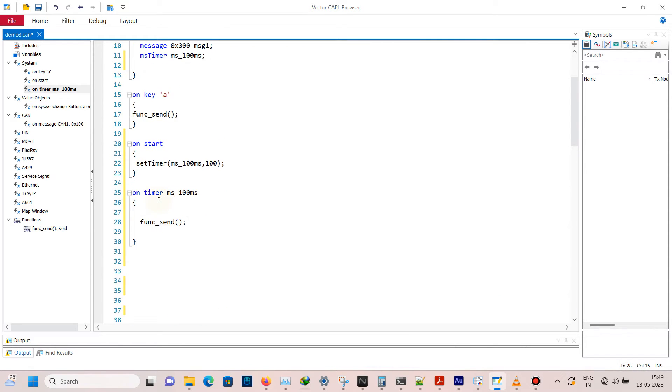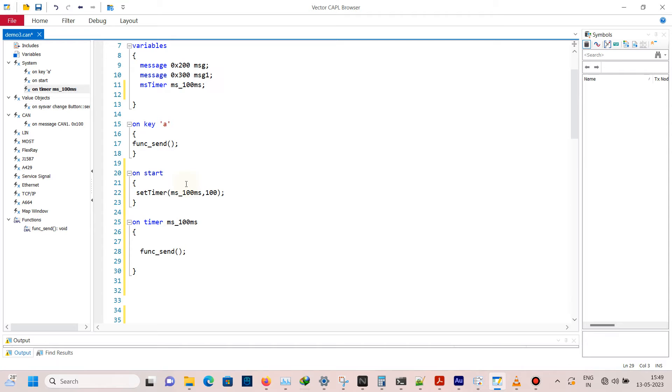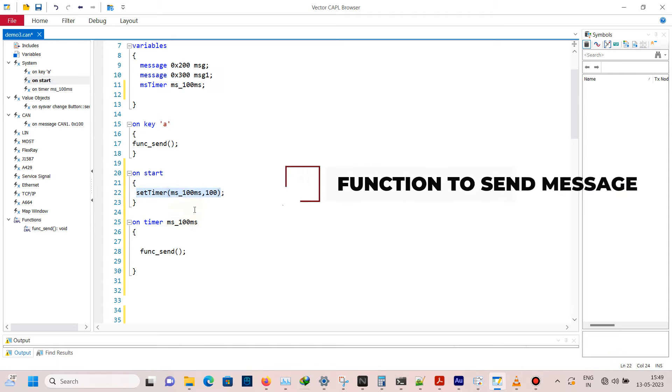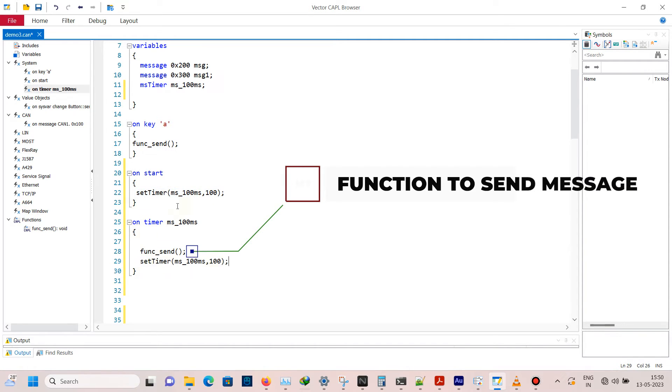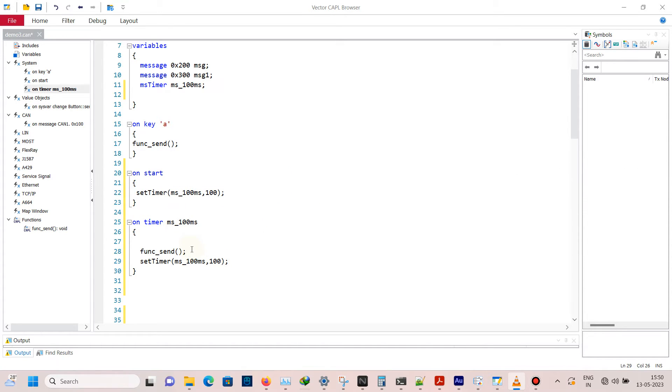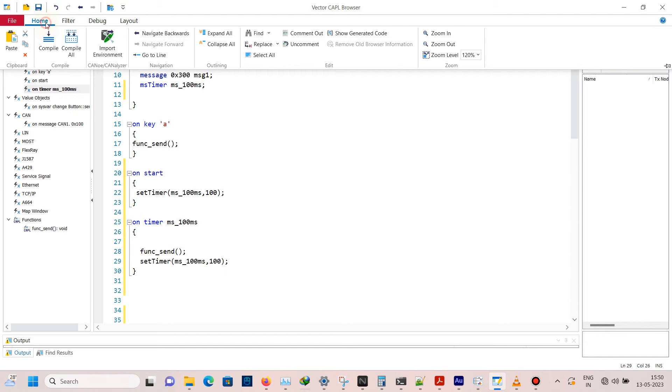After this, call the setTimer function again so that call will come cyclically. During on start, setTimer will call this, this will call function definition of timer again. So we are calling this recursively, so this will happen cyclically until we cancel the timer.